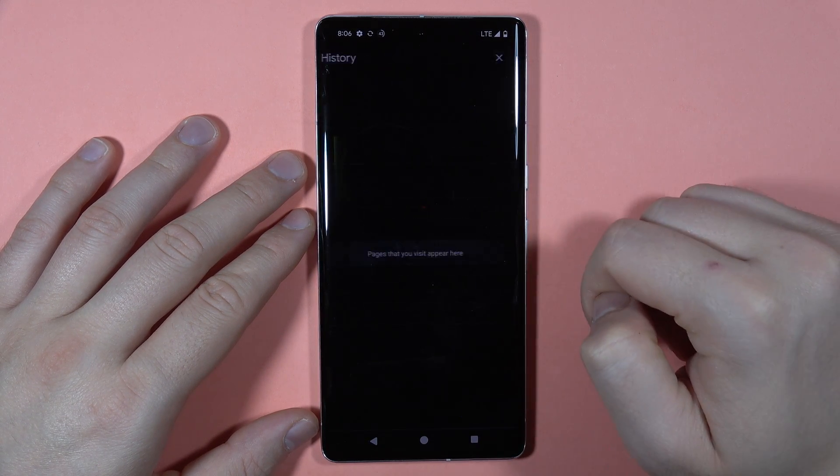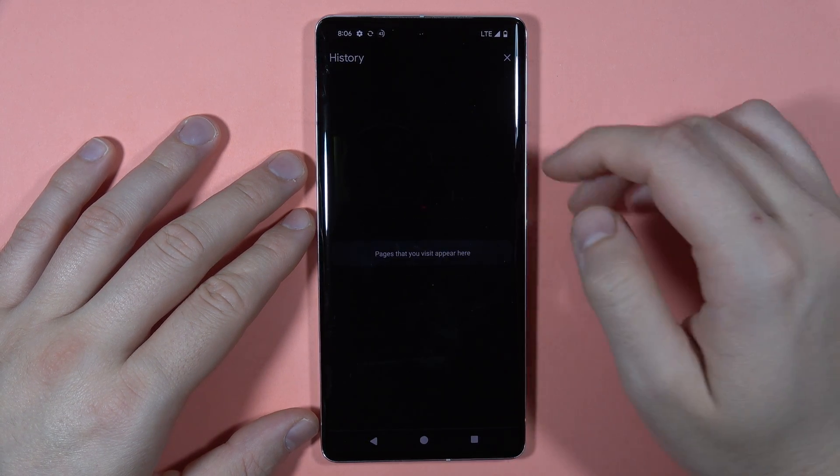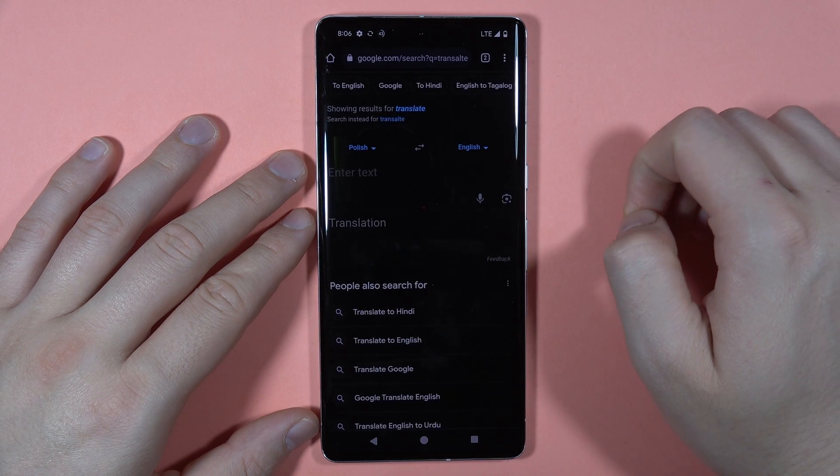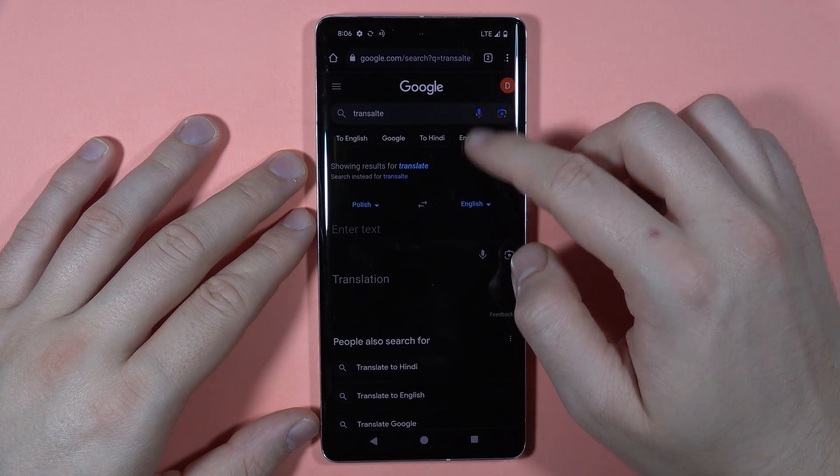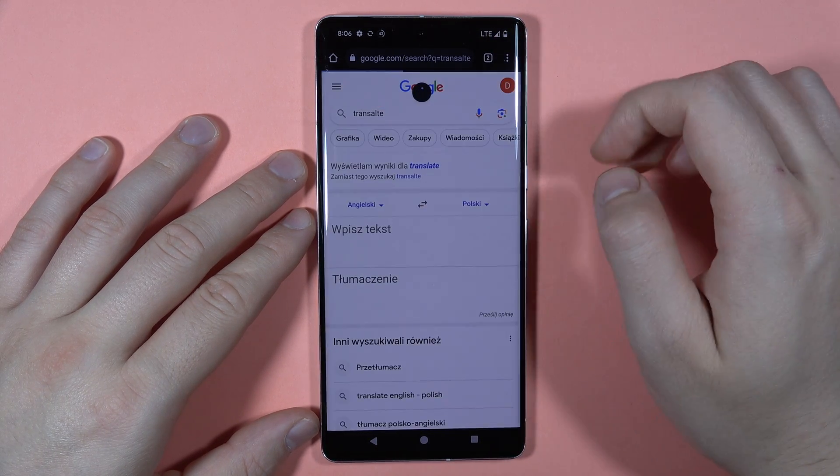Tap okay and as you can see, we simply get rid of all of the data.